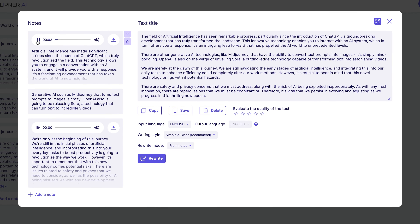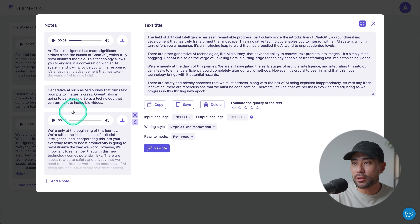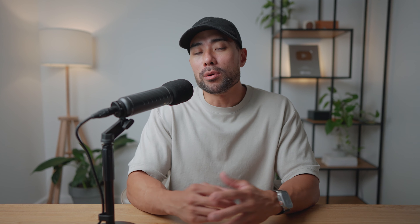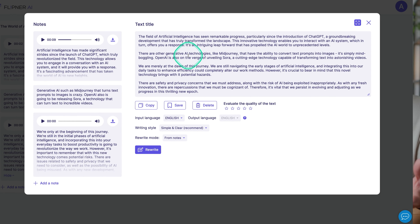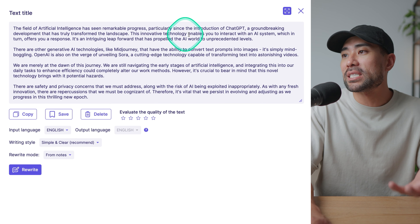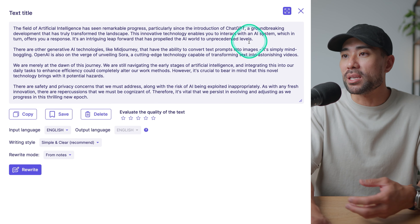In my audio note I said: 'AI has gone a long way since the introduction of ChatGPT, which really blew it up.' And this is what it converted it to. You'll see my notes and the output — it does retain my concepts and ideas. So it's not completely changing everything I said, but more so correcting the grammar, sentencing, and structuring it in a way that makes more sense. You'll see here: 'The field of artificial intelligence has seen remarkable progress, particularly since the introduction of ChatGPT.'